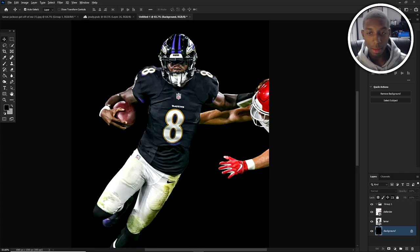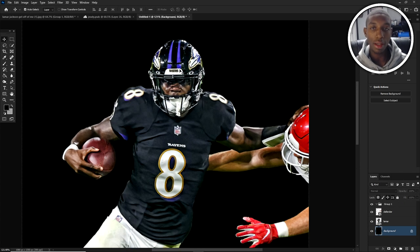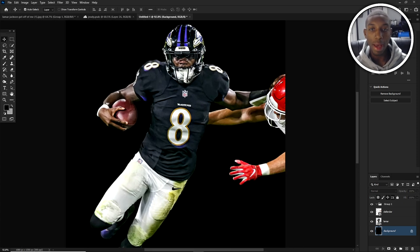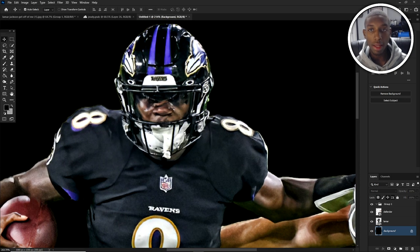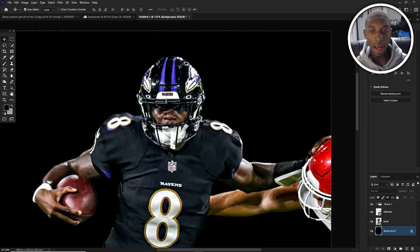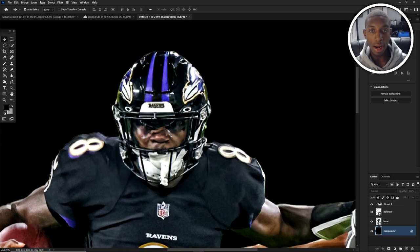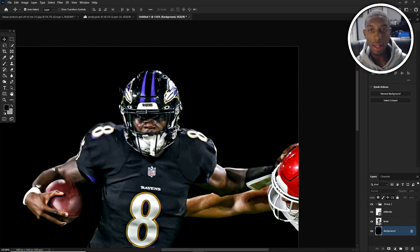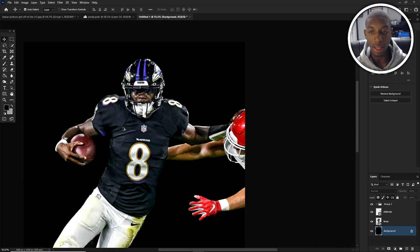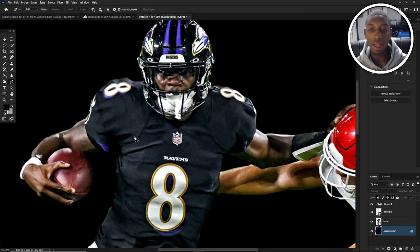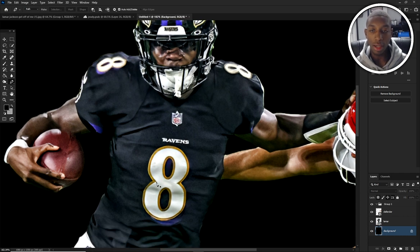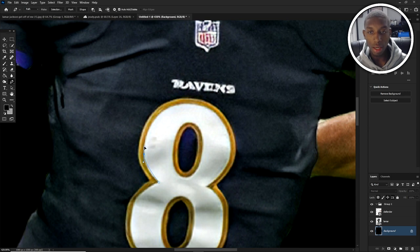Now we're going to get into the more fun part. We need to mask out the places that we want to glow. It's really up to you what you want glowing. I kind of want the 8s to be glowing especially, and the ornaments, and everything on the helmet — because when the helmet's glowing it makes the thing pop like crazy. So let's start doing our masking. The first thing I'm going to mask out is my eight — only the inside of the eight.